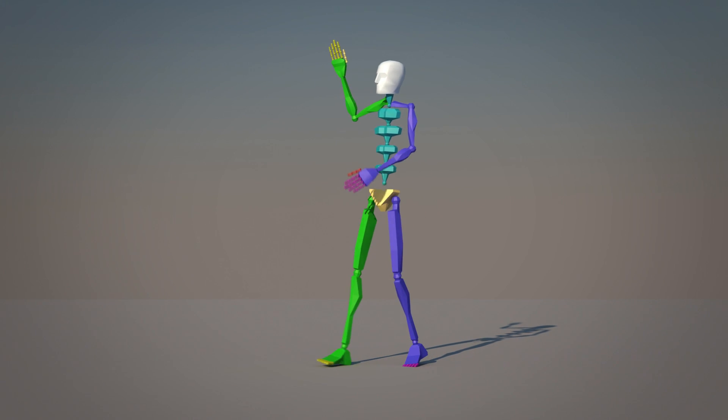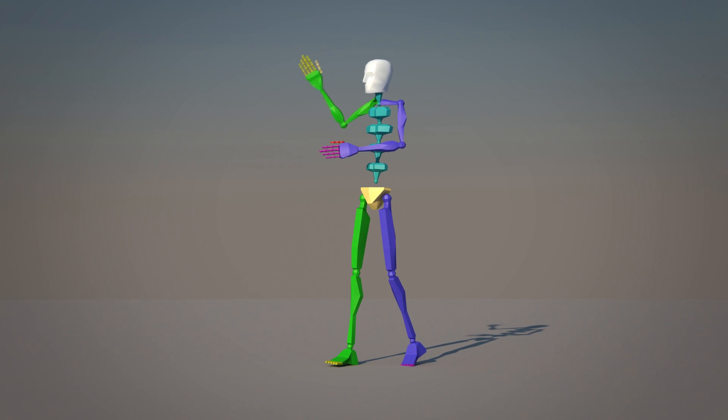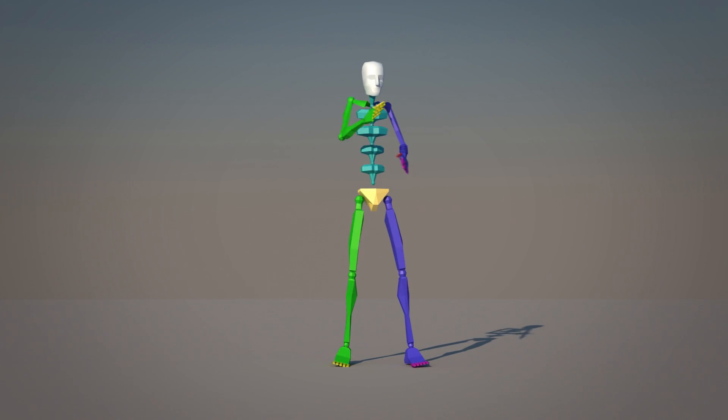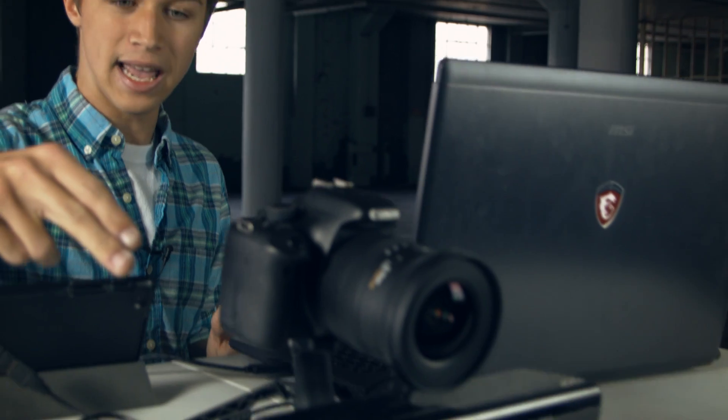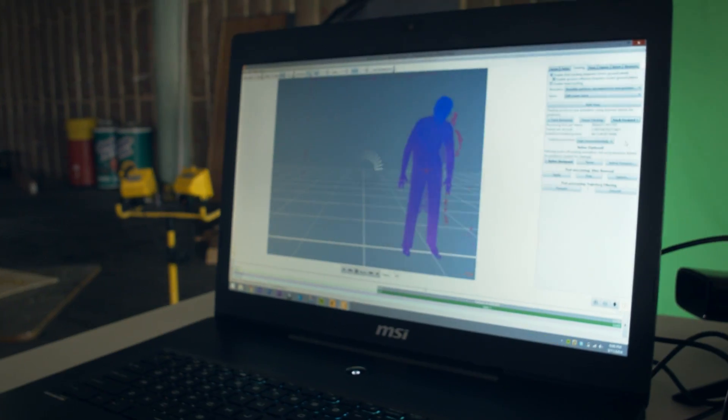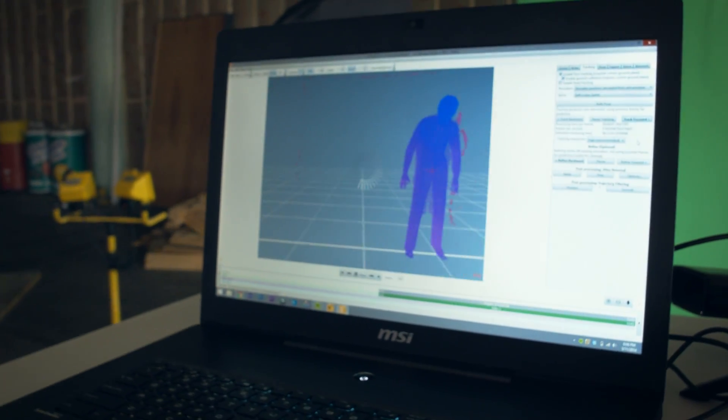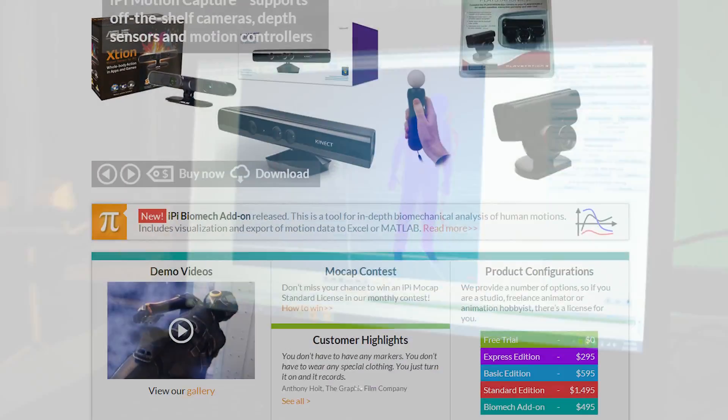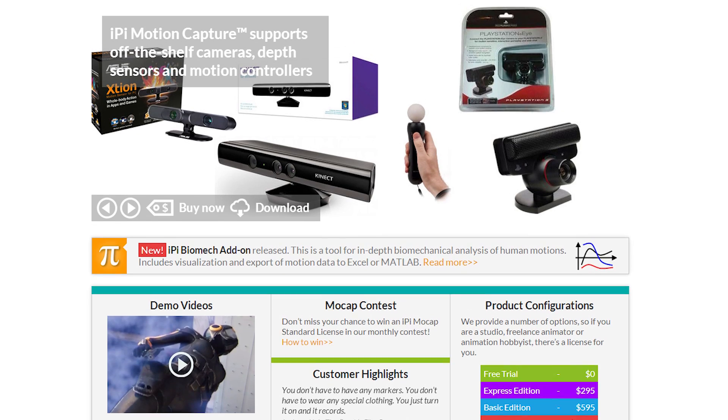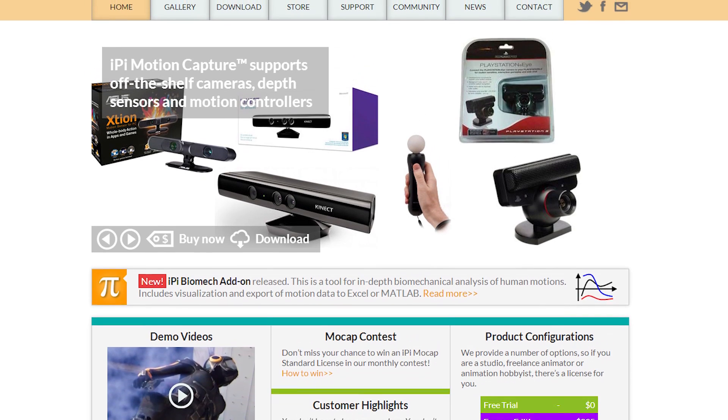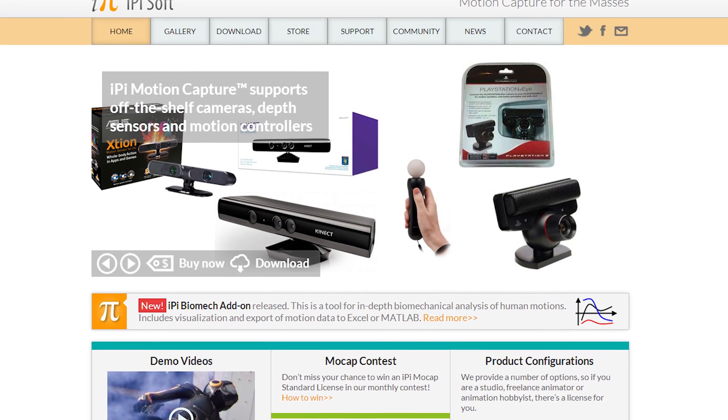And I'll just walk you through the workflow I have going on right now. So we have the Xbox Kinect, and it's hooked directly up to my laptop, which has the iPi recorder in studio version software on it. Link will be in the description.